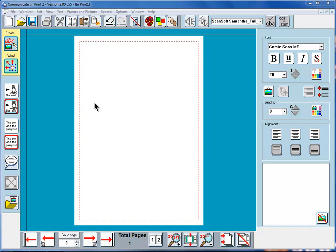We've seen so far how you can write with symbols or write with text. What we're going to do now is to look at the graphics browser which enables us to add graphics of our own as illustrations or as alternatives to symbols.